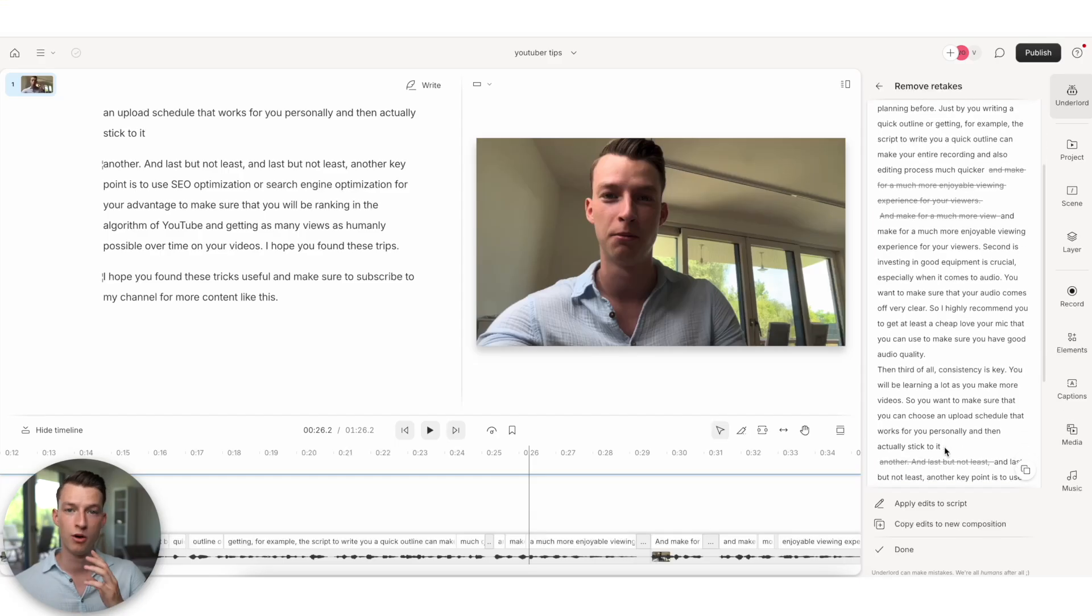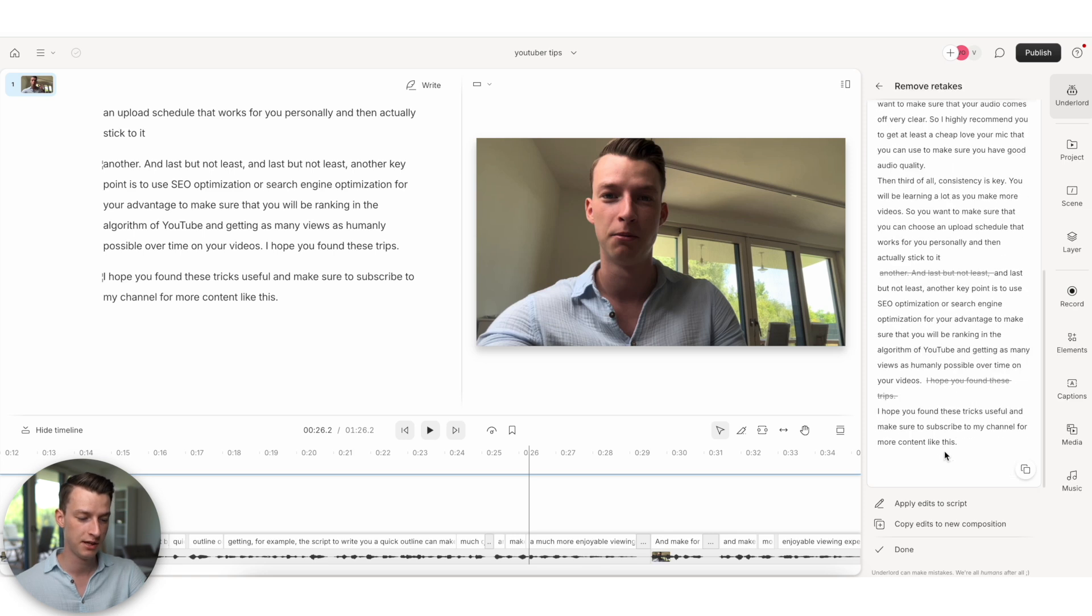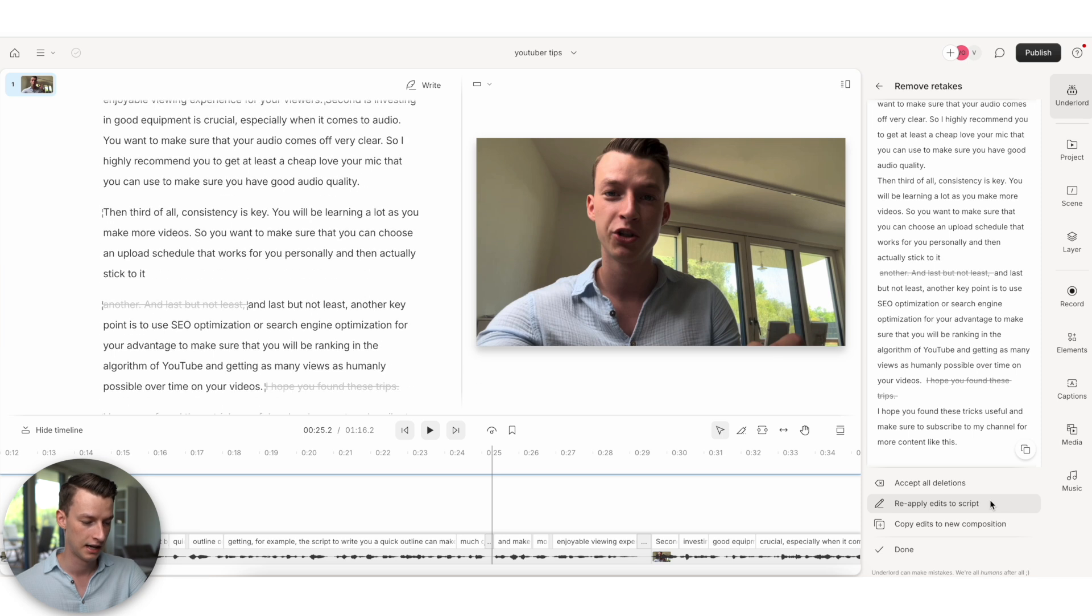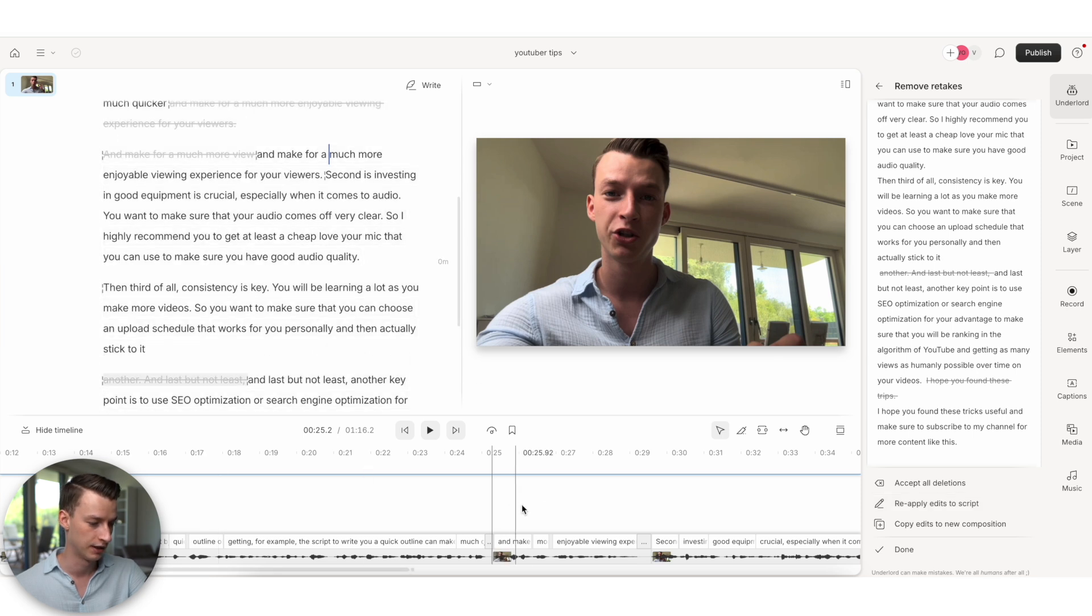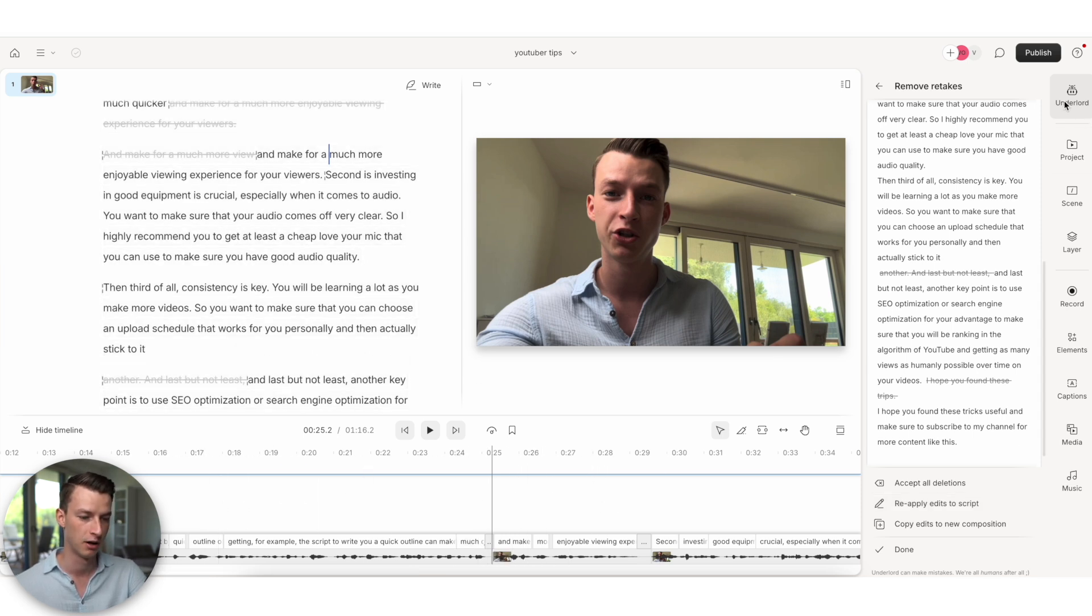Even now, once you are happy with the edits that it made for you, you can click here on apply edits to script, and it's going to actually cut them out. As you can see in the final video as well,